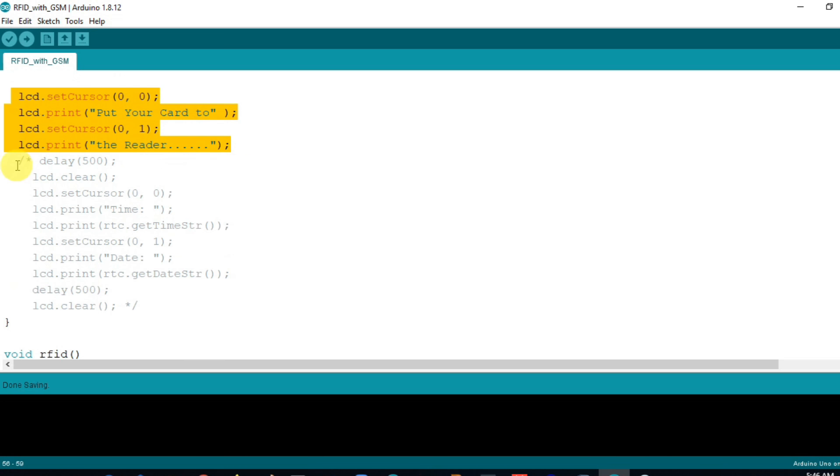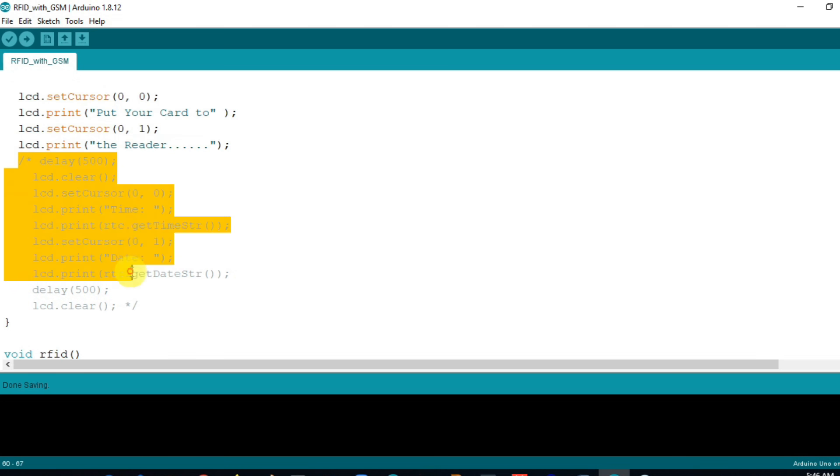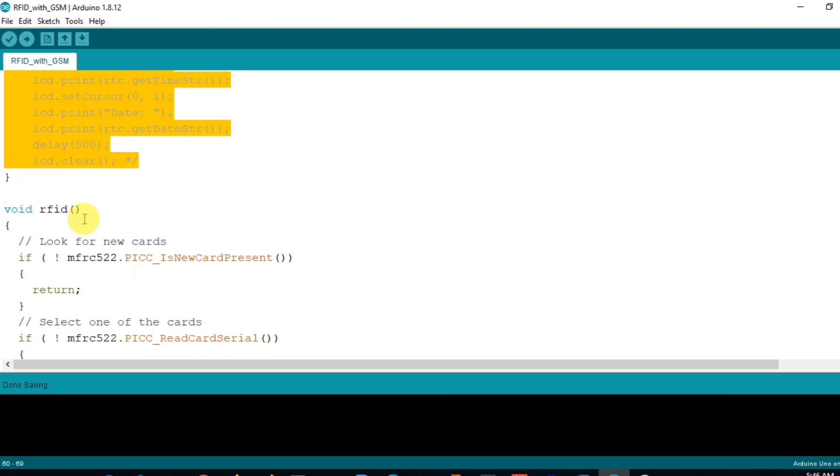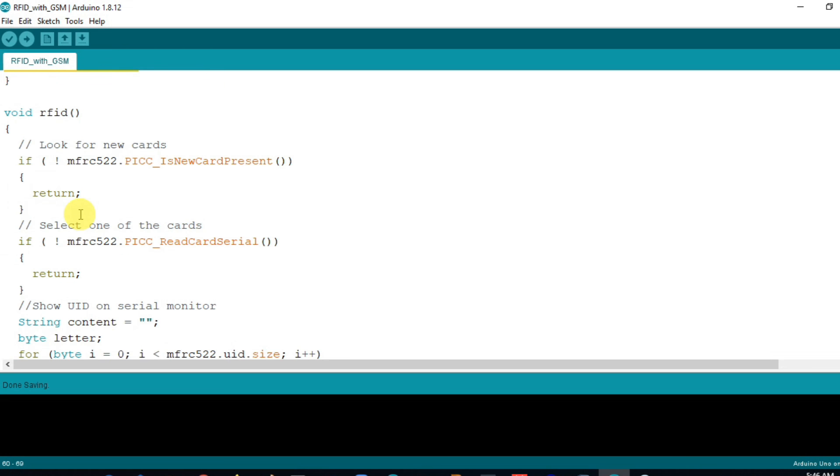In the RTC function these three lines are used to set the date and time. Next I print a message to the LCD. If you want to display time and date on the LCD you uncomment these lines.